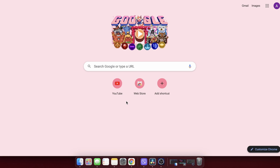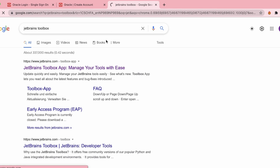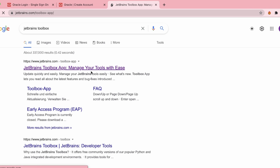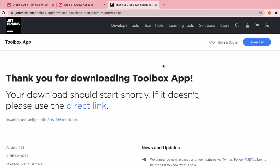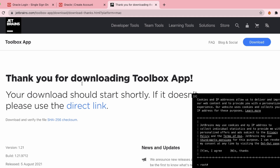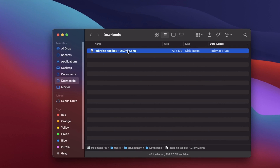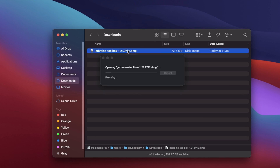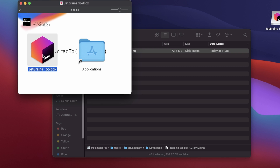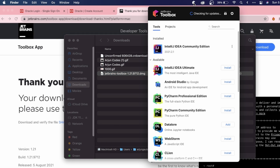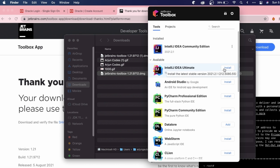Now go to the browser and search for 'JetBrains Toolbox' and go to jetbrains.com. Click on 'Download' — this will download the DMG for installing the JetBrains Toolbox. Double-click the DMG file to open the installer, install it, and once done click on the JetBrains Toolbox. Here you will see options for installing all available tools.